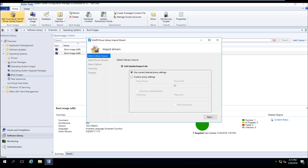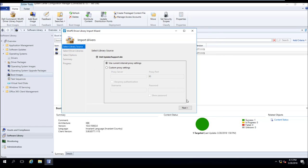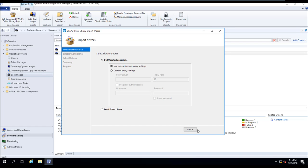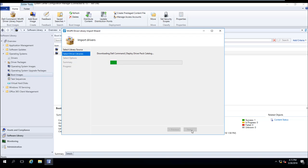Once it loads, the first window we're going to get is going to ask us whether or not we have a proxy. We don't, so we're going to go ahead and select Next. When we select Next, it's going to go to Dell.com and download metadata about all of our published WinPE Driver Packages.